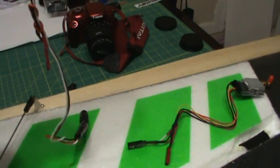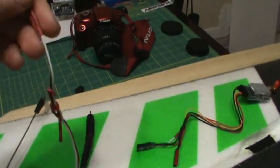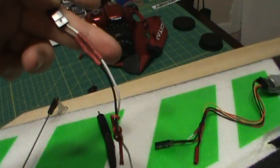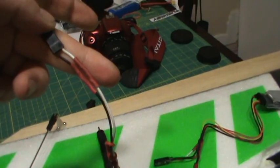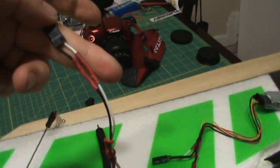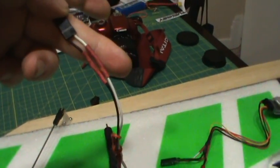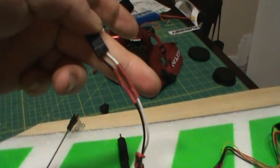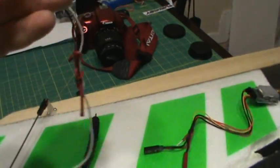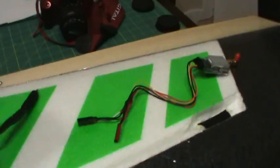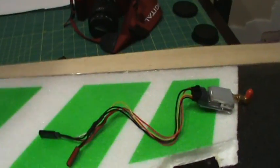Remember, the GoPro has its own power. So take your positive out. So you just have your white, which is your signal, which is your video, and your black, which is your negative. You don't want power running to your GoPro.